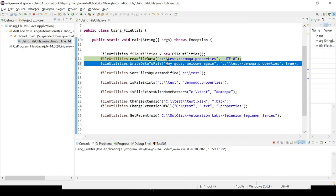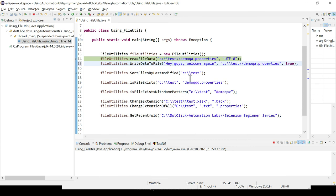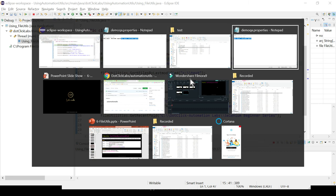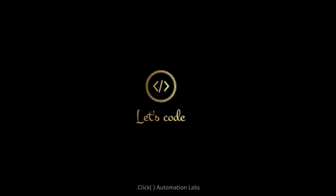That's all about this session, guys. This is how read and write data to file works using the utilities. I hope you enjoyed this video — thank you very much for watching. If you really liked it, please like and subscribe.